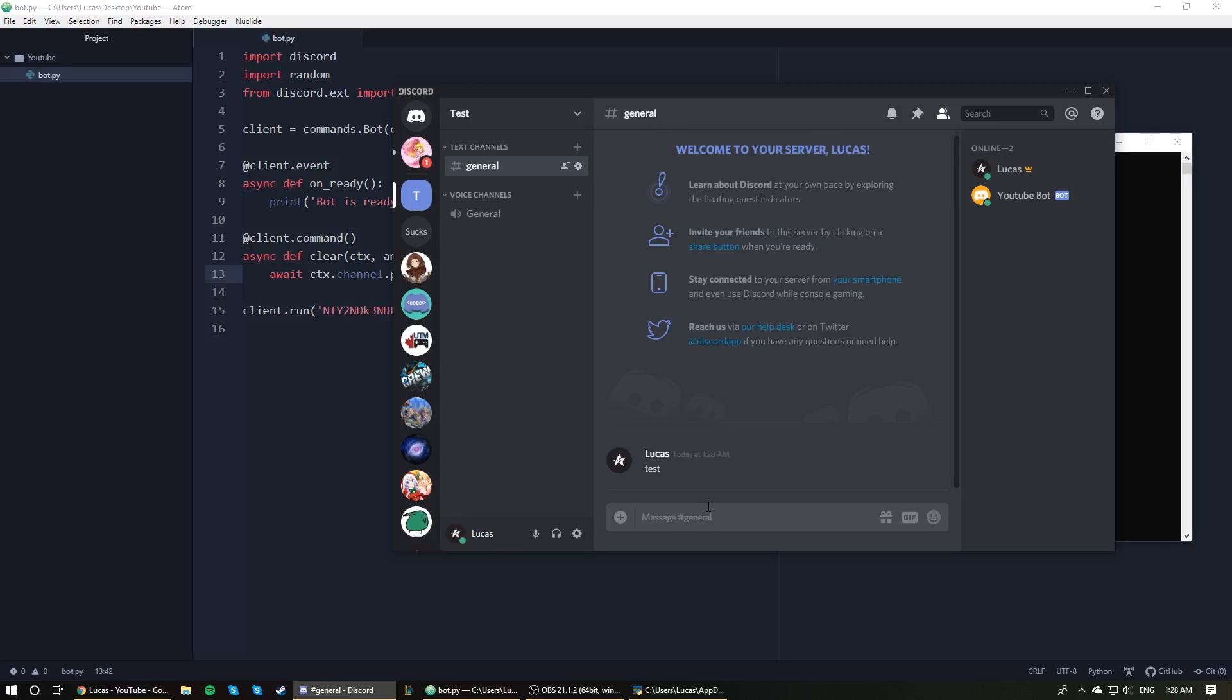So as you can see here, or sorry, it did remove five messages, but there's still one left over and you might be wondering why did that happen? Well, essentially I typed .clear and that message was sent, and then the bot realized, okay he sent a .clear message, I need to act on that so I'm going to run my clear command.